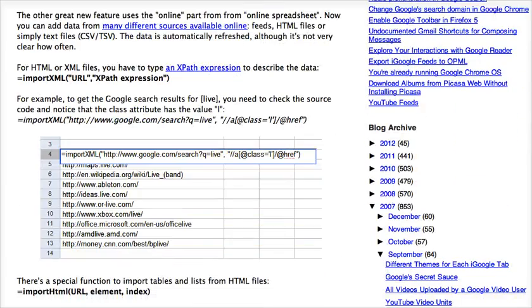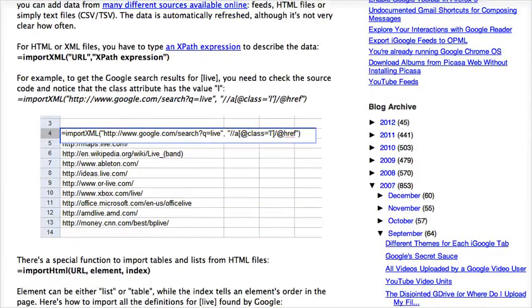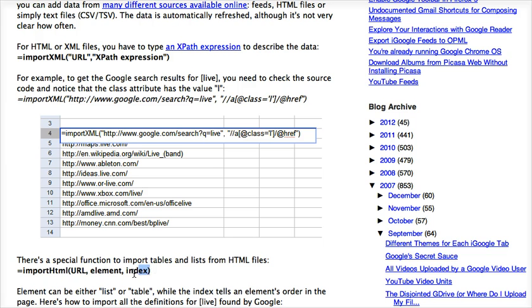Where it says to use the import HTML function. And what I'm going to do is just copy this right here.